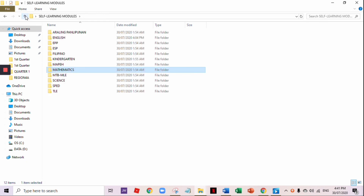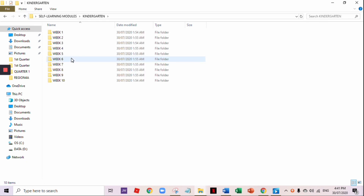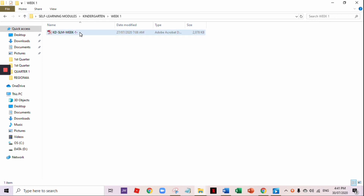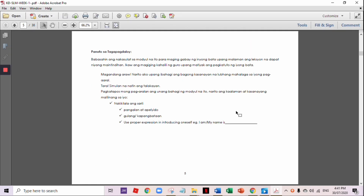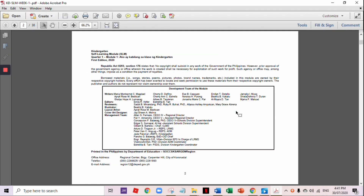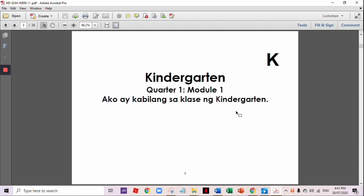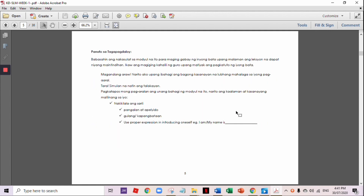Next, let's have a sample module for Kindergarten, Quarter 1, Module 1. So this is the sample of the Kindergarten module.